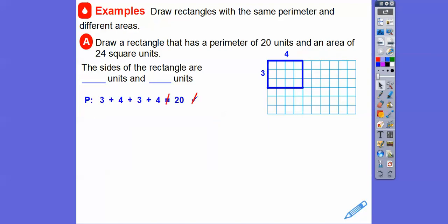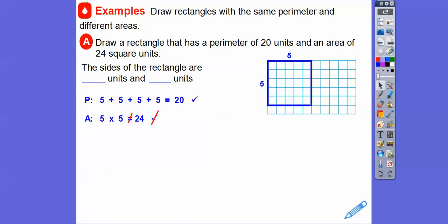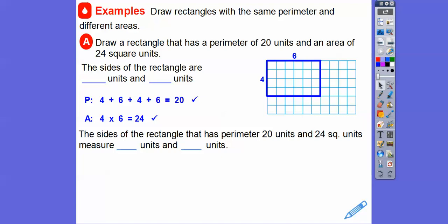Let's try three plus four — that equals 14, so not 20. How about five plus five plus five plus five? That equals 20, but five times five is 25, not 24. How about a four by six? Four plus six plus four plus six equals 20, and four times six is 24. So the rectangle with perimeter 20 and area 24 square units has to be four units by six units.